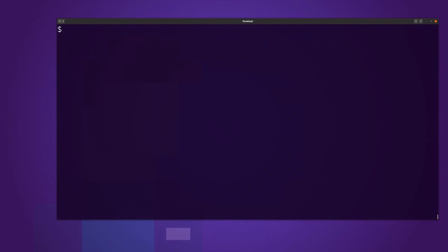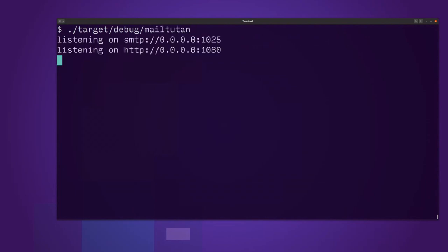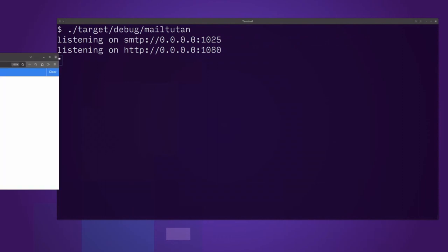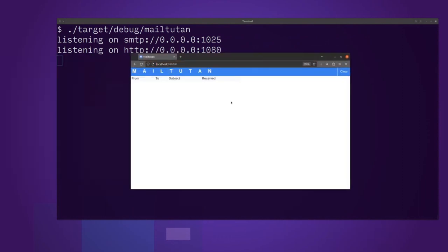How do we run it? Inside target debug is an executable Mailtootin. Then we get two servers: an SMTP server and an HTTP server. I'll bring back my browser and go to localhost.